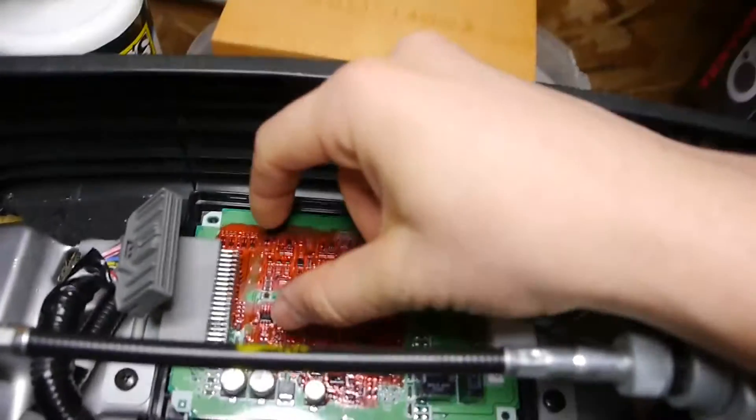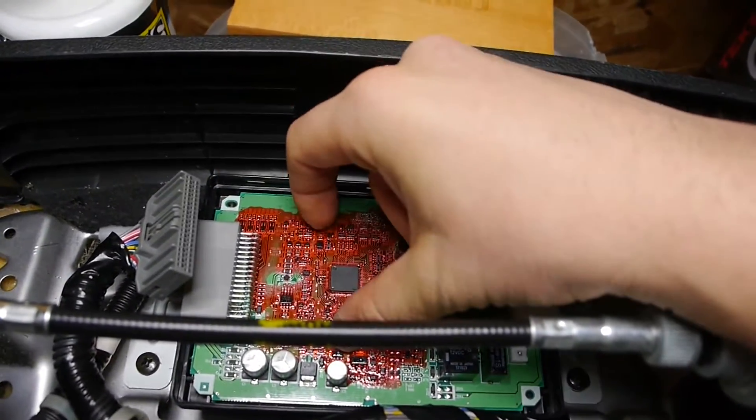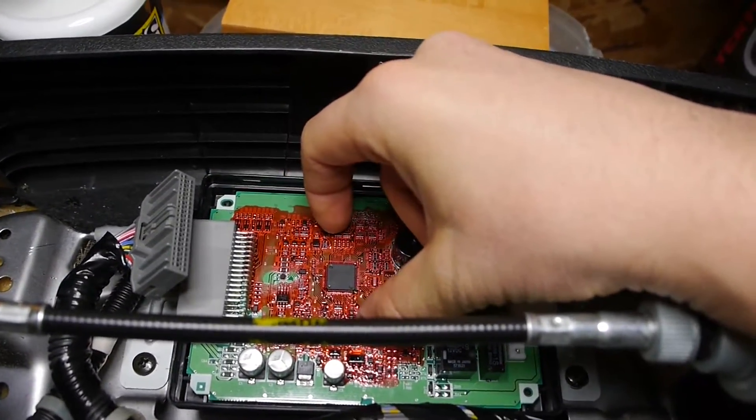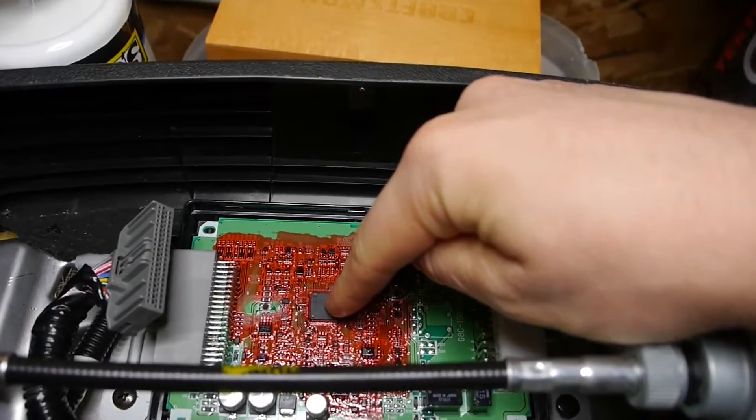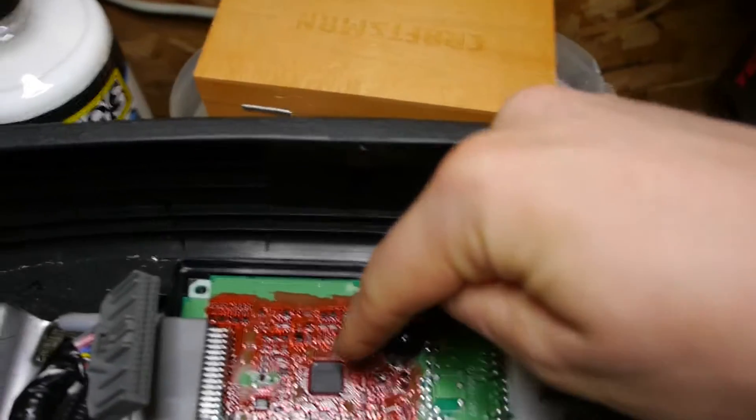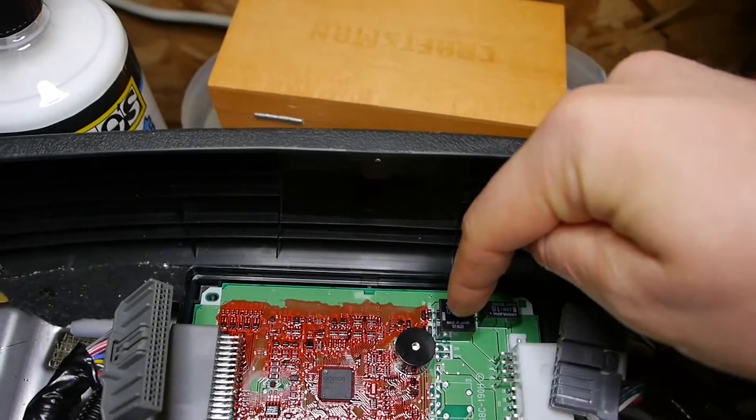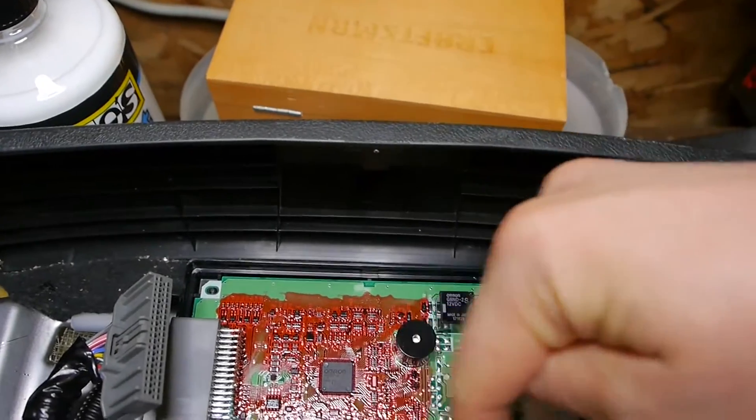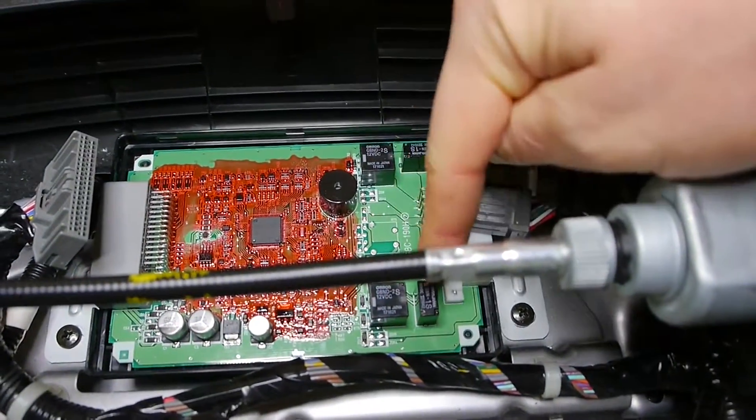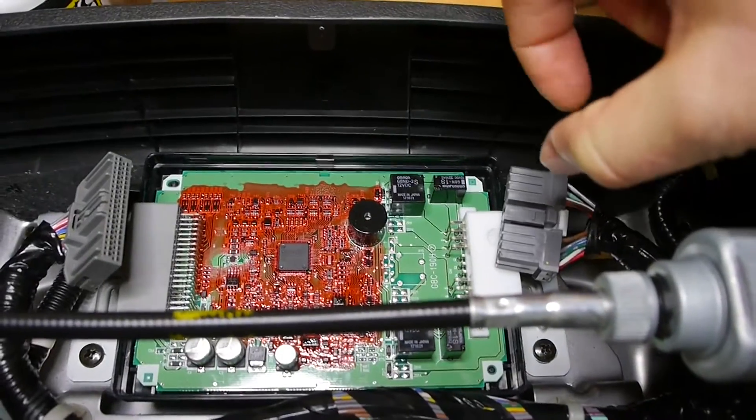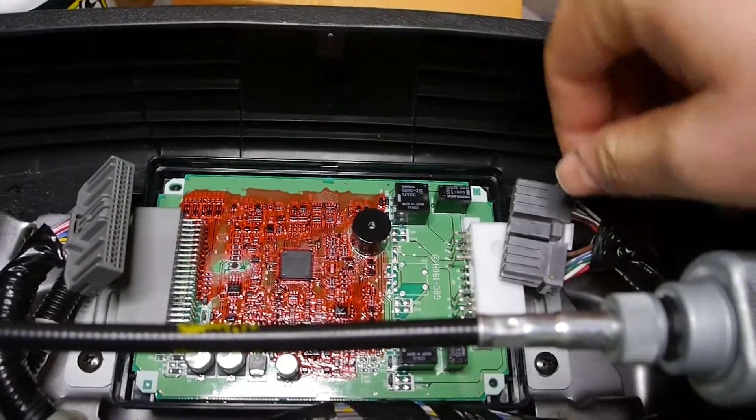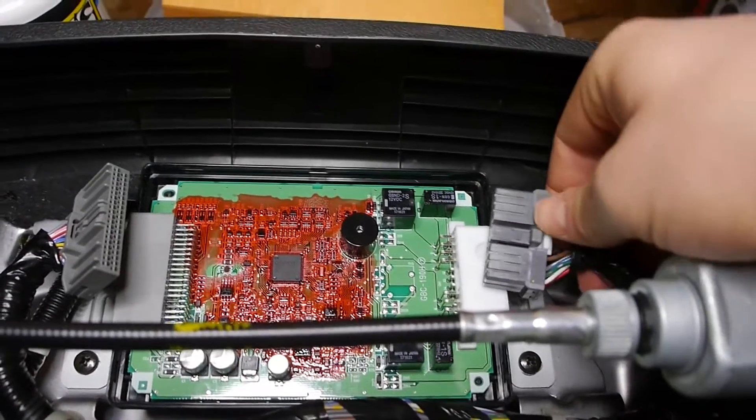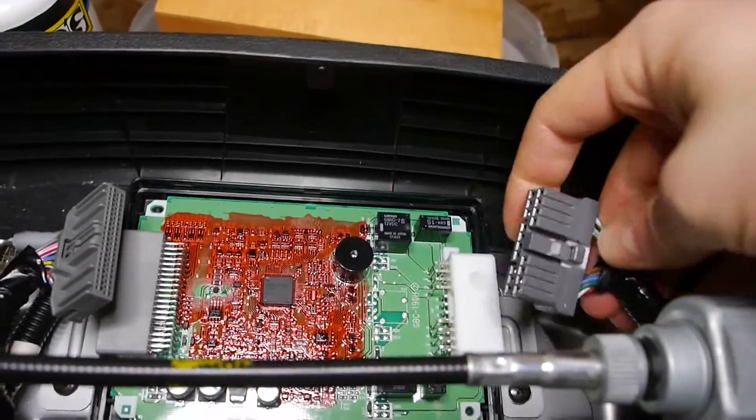So those signals come into the board and are processed through this chip. And then the chip sends a low voltage signal out to these relays. And the relays turn on and off the motors with a higher current voltage that's supplied through this connector.